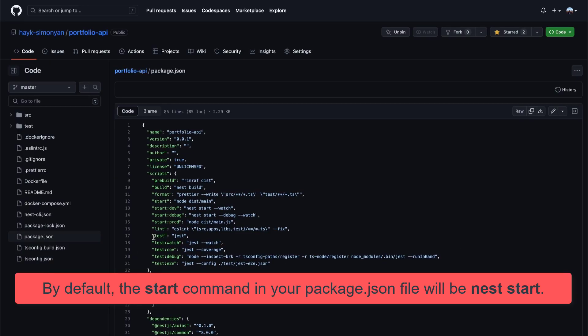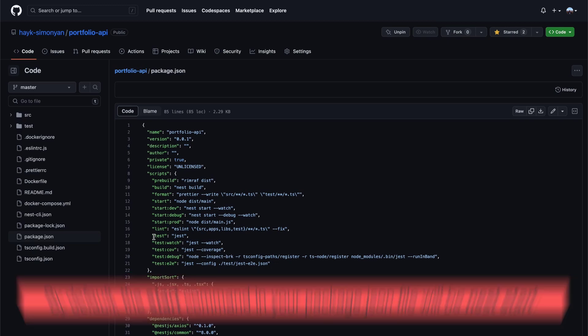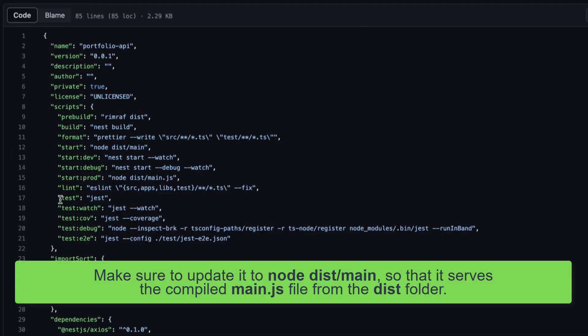One important thing here: by default, the start command in your package.json file will be nest start. Make sure to update it to node dist/main, as you see here, so that it serves the compiled main.js file from the dist folder.